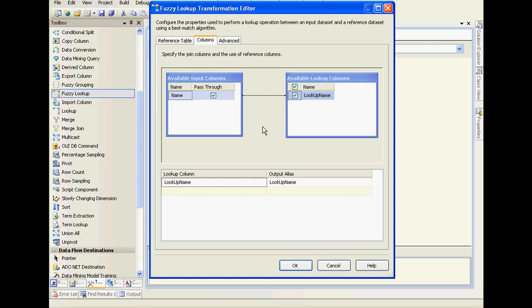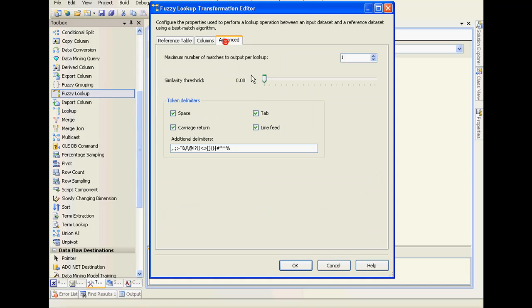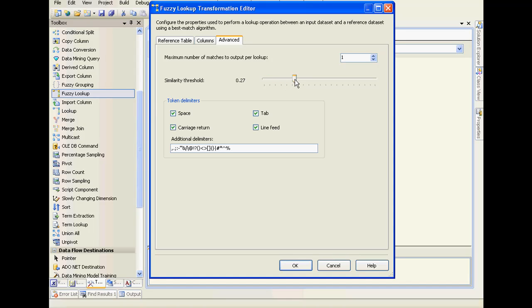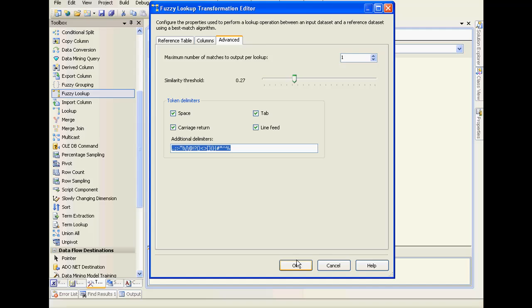In the Advanced tab you can find the threshold. This is basically our similarity threshold. 0.99 indicates a very exact match. I'll keep it at 0.28 for now. You could also give some expressions, but let's just leave it as it is right now.